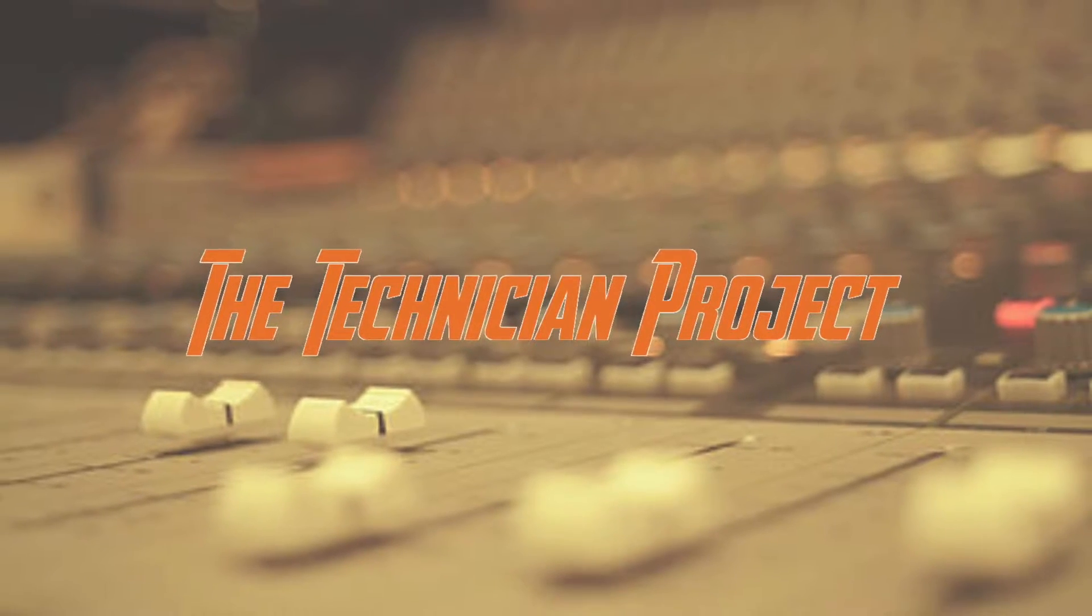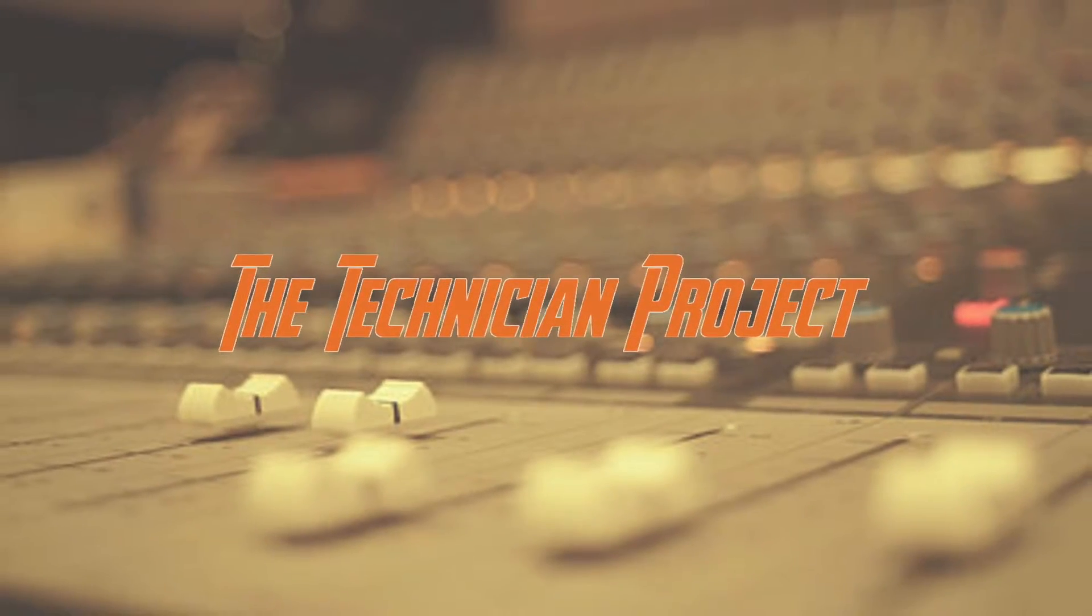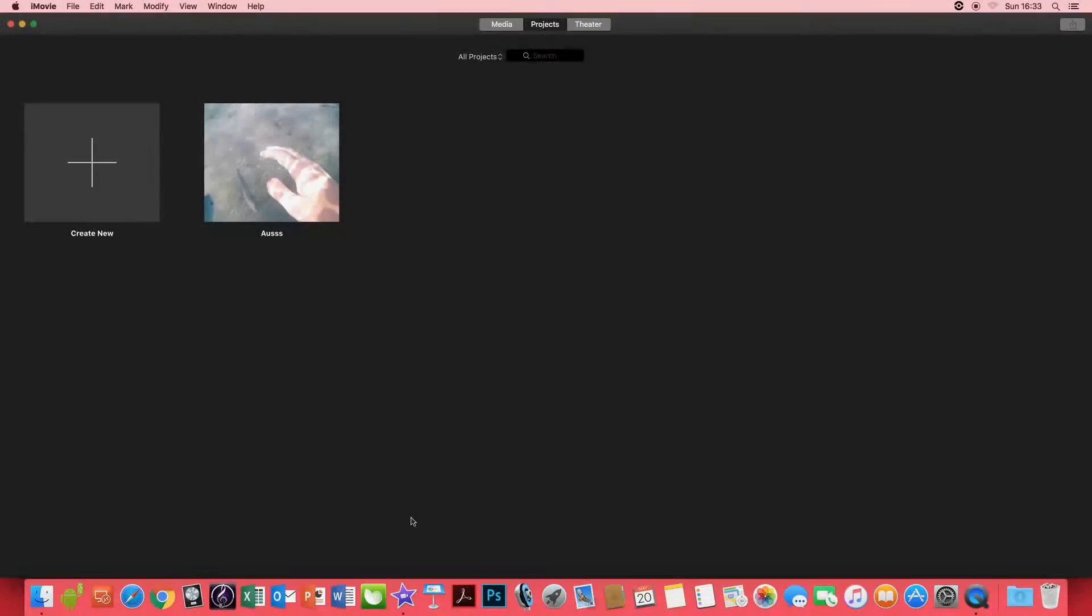Hi there and welcome. I am The Technician Project and today's tutorial is to show you how to insert audio into iMovie.